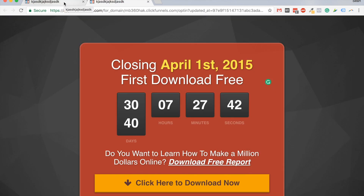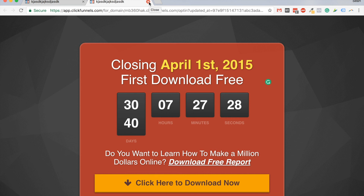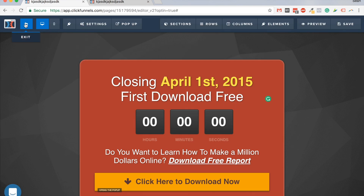That's pretty much it for this video, guys. Let me know if you have any questions regarding creating your funnels. I have a link to ClickFunnels under this video — check it out if you want to sign up, and you'll get a 14-day free trial. Like this video and subscribe to my channel for more videos every single day. I'll see you in the next video.